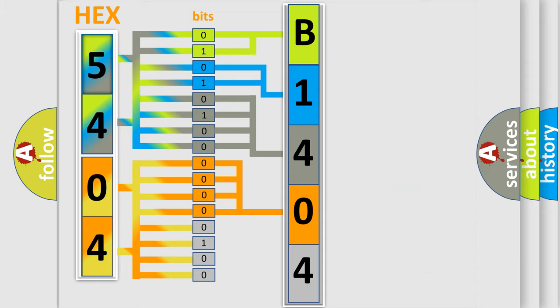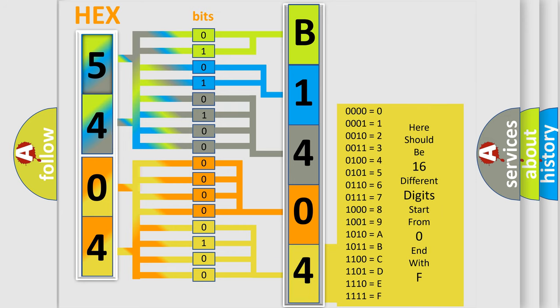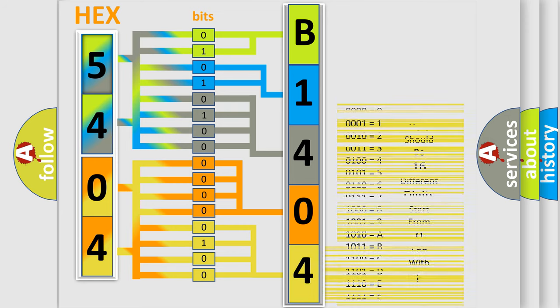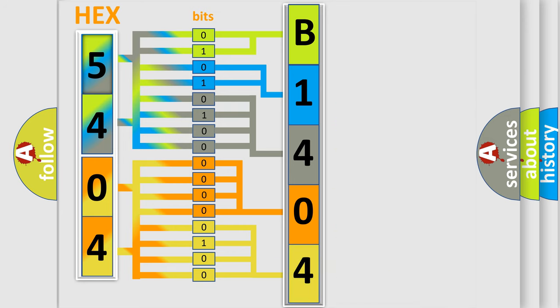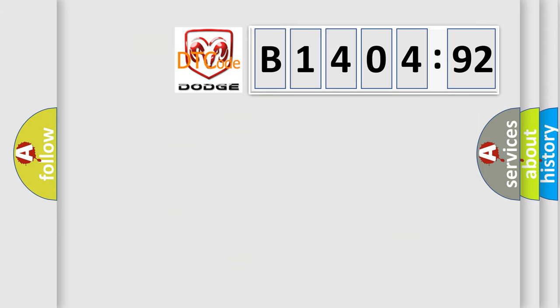A single byte conceals 256 possible combinations. We now know in what way the diagnostic tool translates the received information into a more comprehensible format. The number itself does not make sense to us if we cannot assign information about what it actually expresses. So, what does the diagnostic trouble code B140492 interpret specifically?